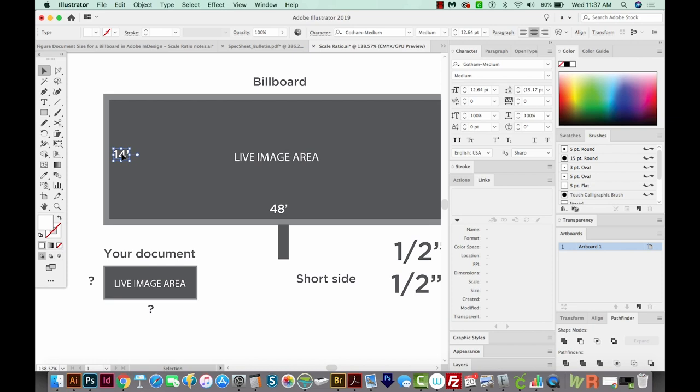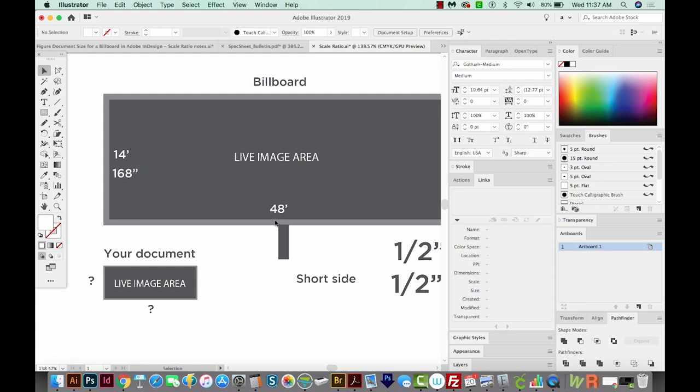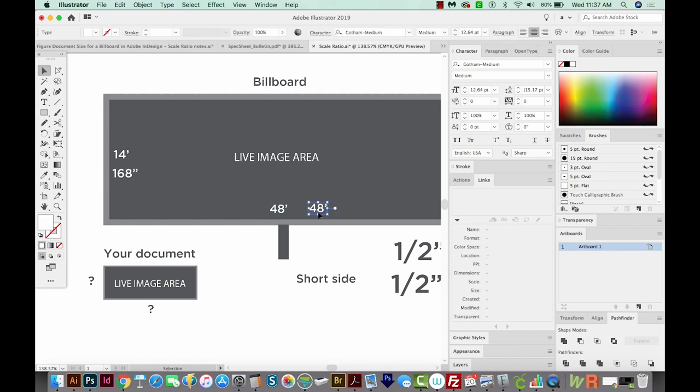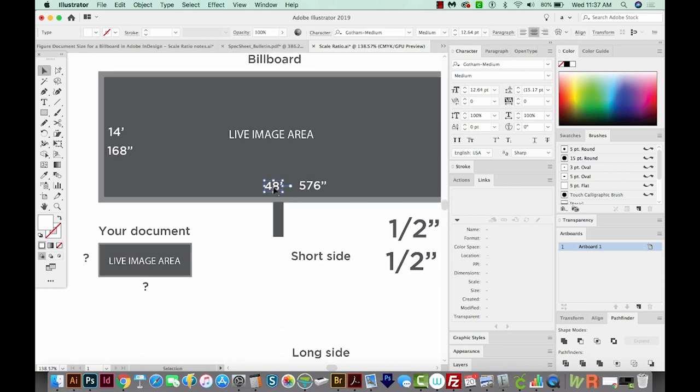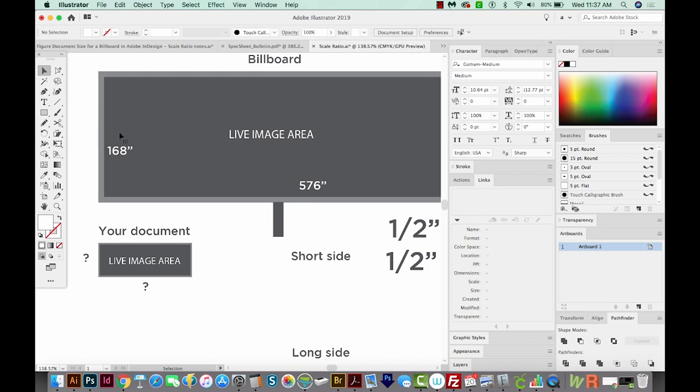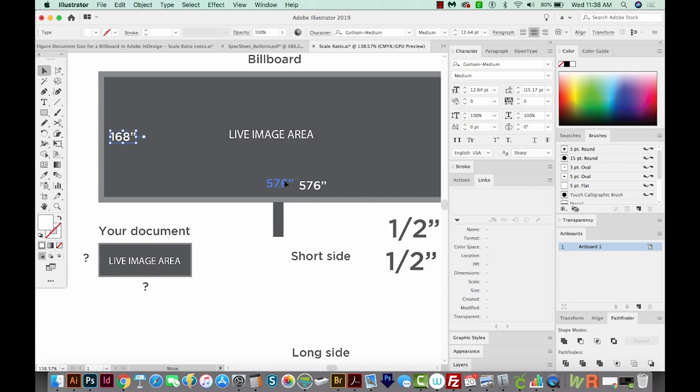So how many inches are in 14 feet? That would be 14 times 12. And that is 168 inches. And same thing, 48 feet in inches. How many is that? That would be 48 times 12. So 576 inches. So now we don't need our 48 feet anymore, and we don't need our 14 feet. We've got how many inches the billboard is on the short side, and how many inches on the long side.